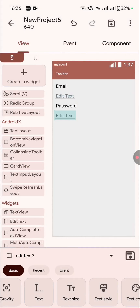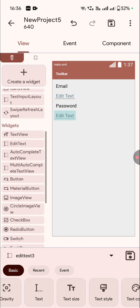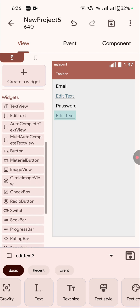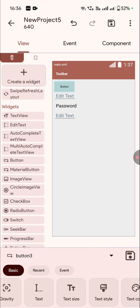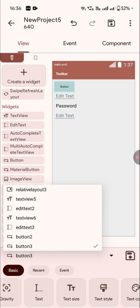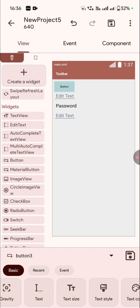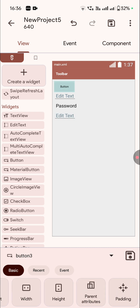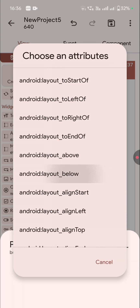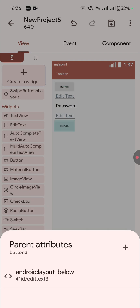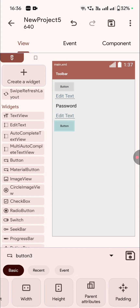Now I will add two buttons below them. This one is edit text 3, and I have to add two buttons. I'll place one button here and another button here — these are button 2 and button 3. I'll click on button 3 and go to parent attributes and place it below edit text 3. So now you can see button 3 is below edit text 3.